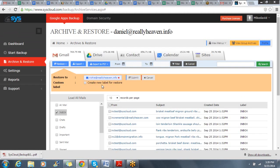When I do a restore, I have the ability to not only restore the data into its original location in Google, but also an alternative option to restore the data to a newly created custom label.